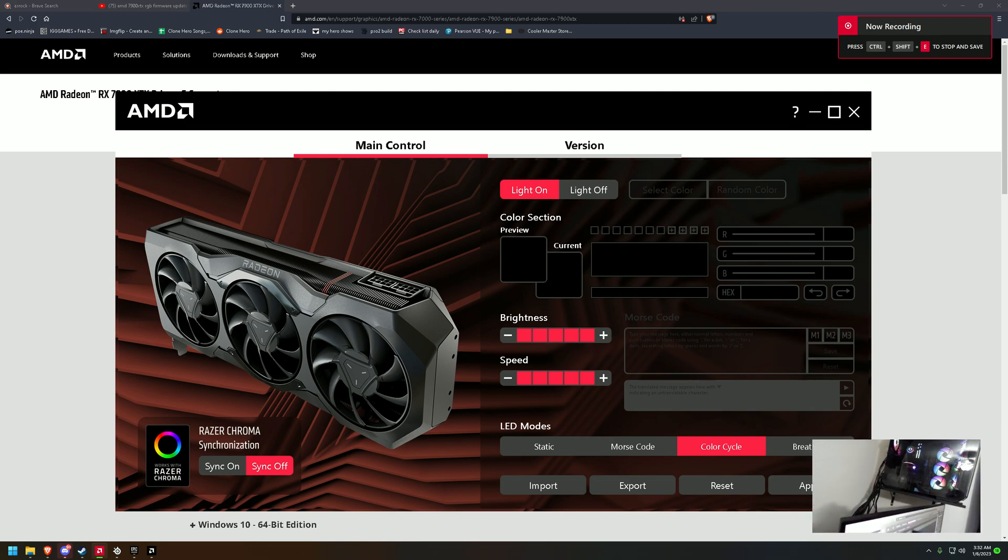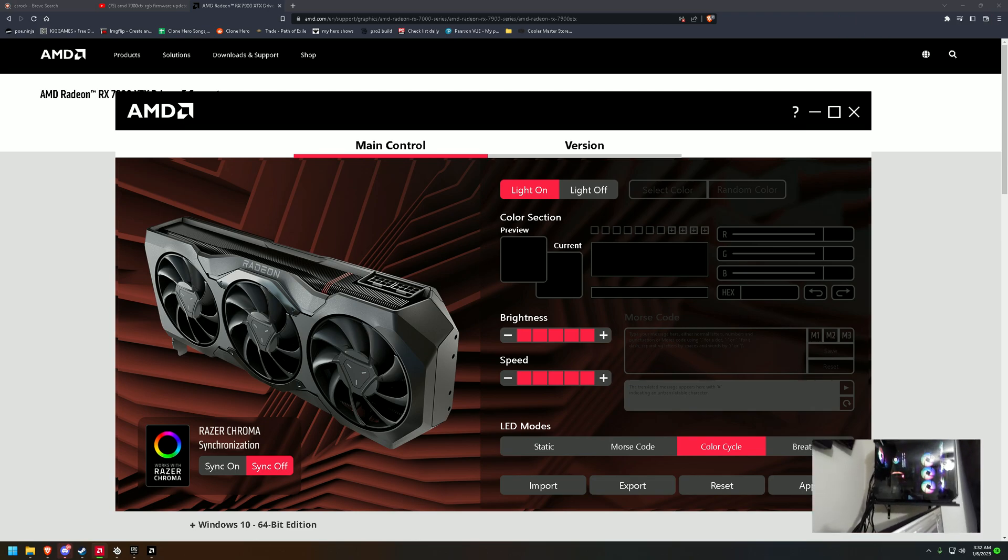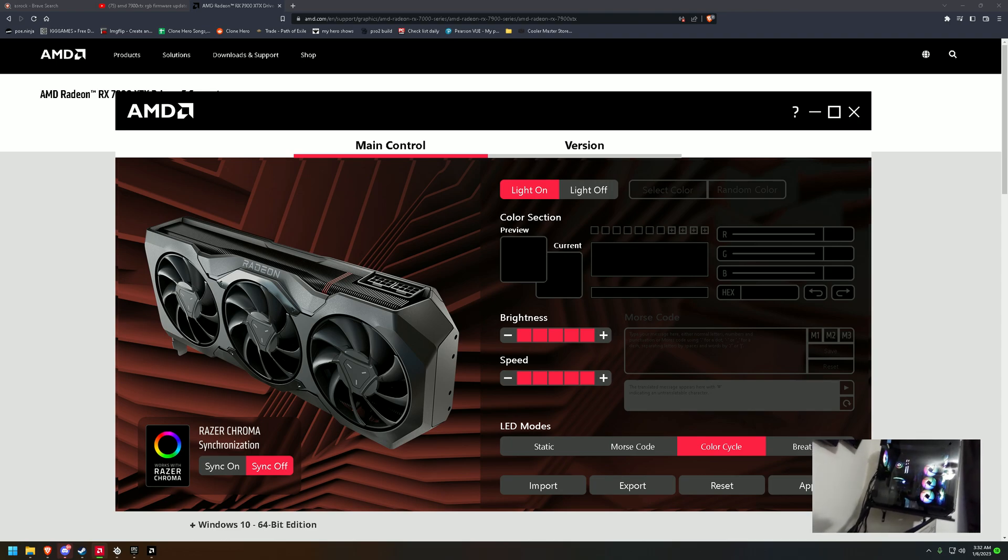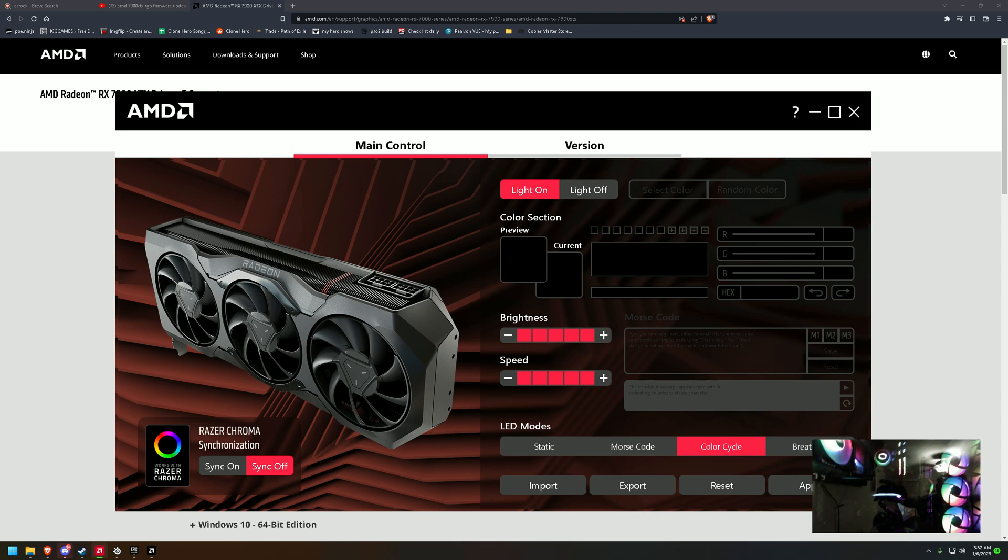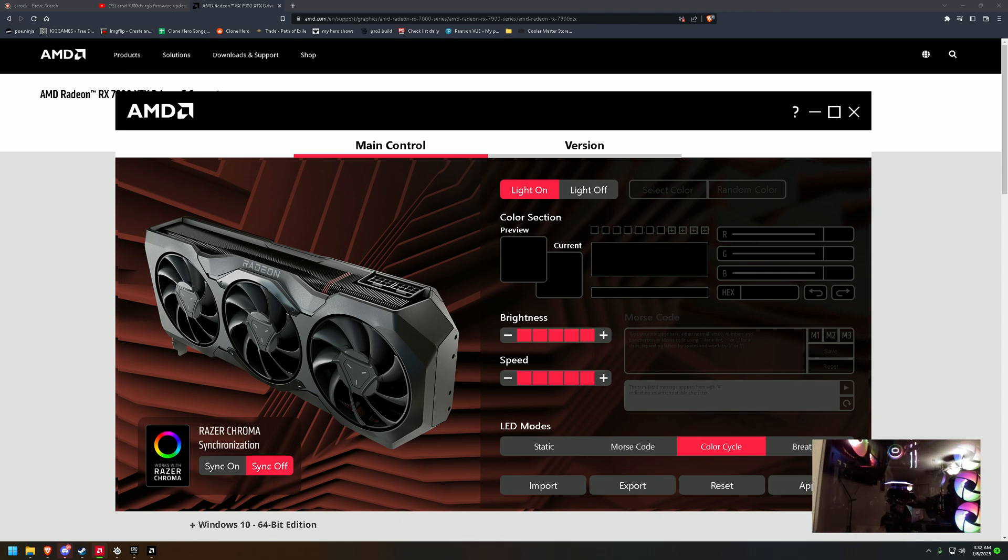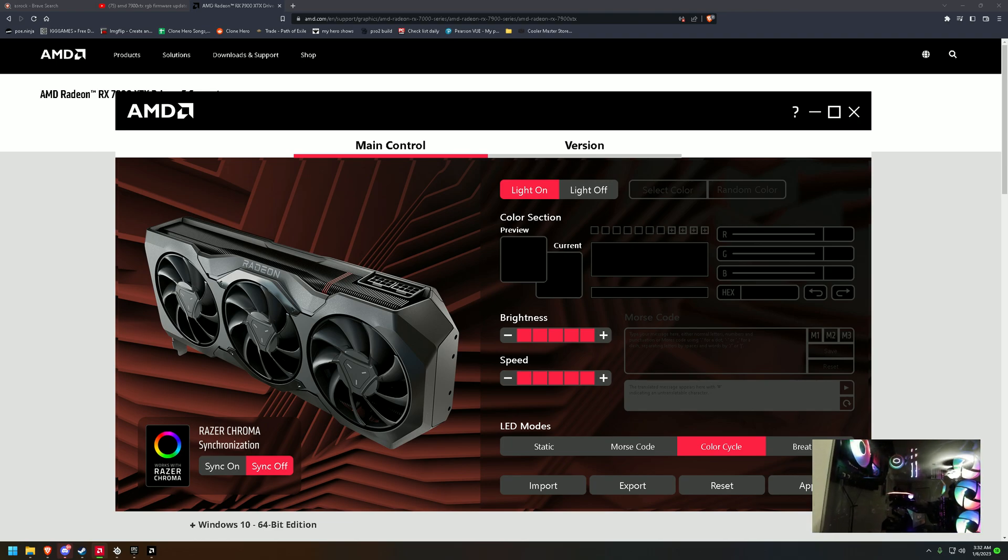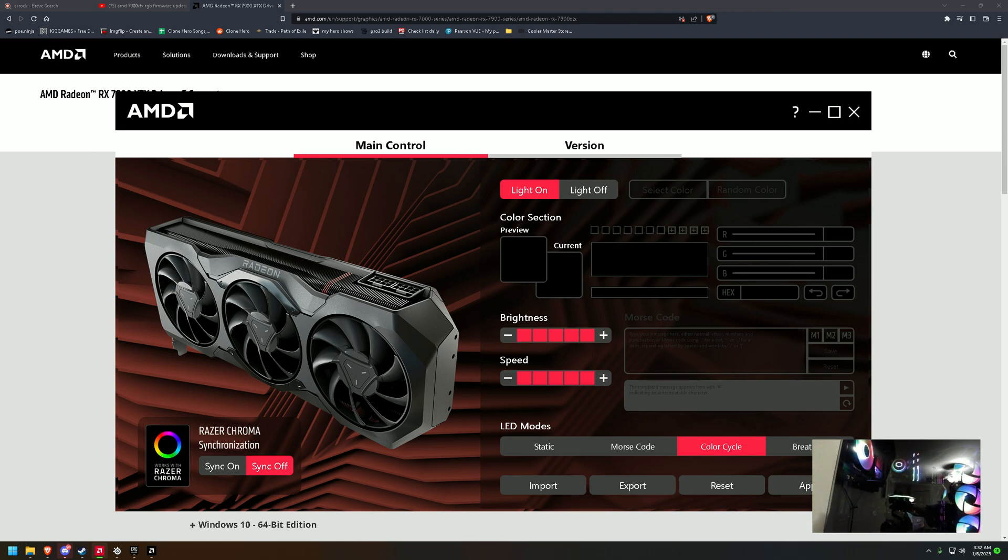Hey guys, I don't usually post YouTube or anything, but no one's really posted this. There's an RGB firmware update that came out on the 5th for the RTX 7900 XTX.